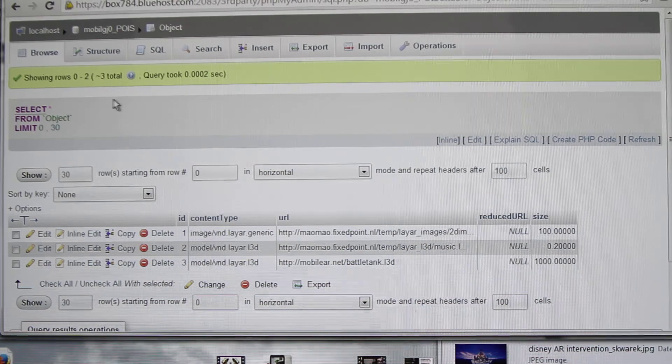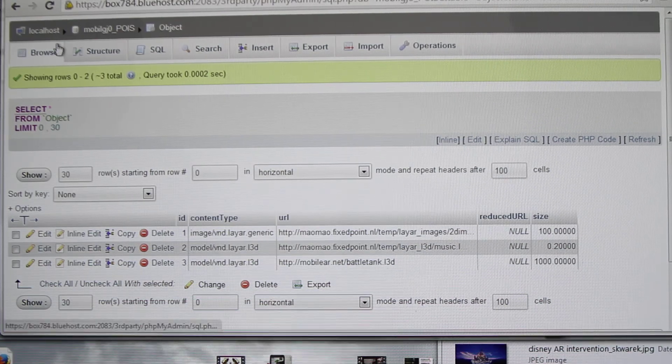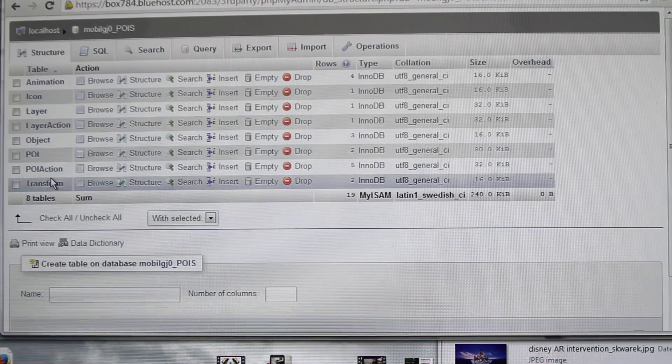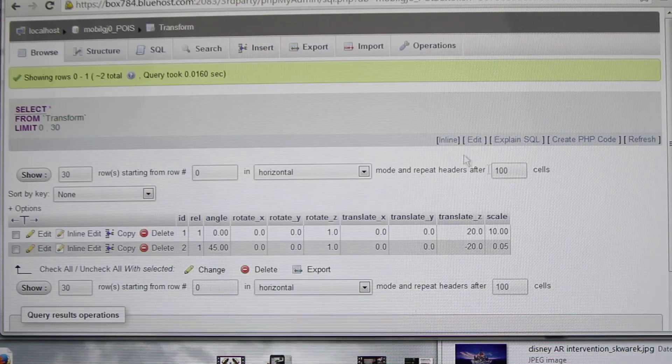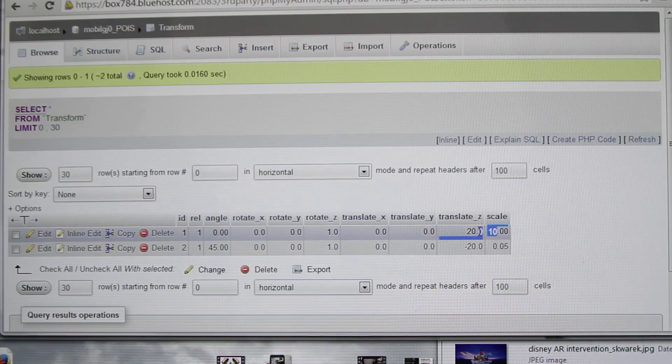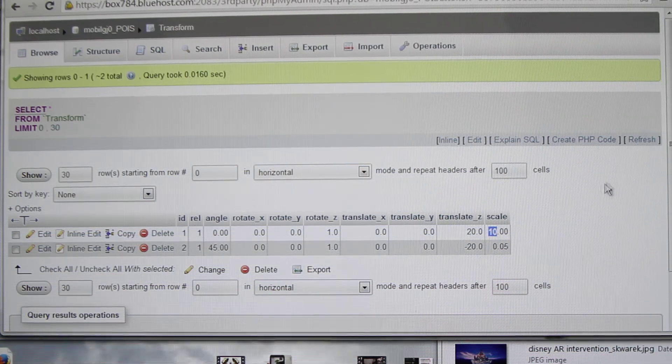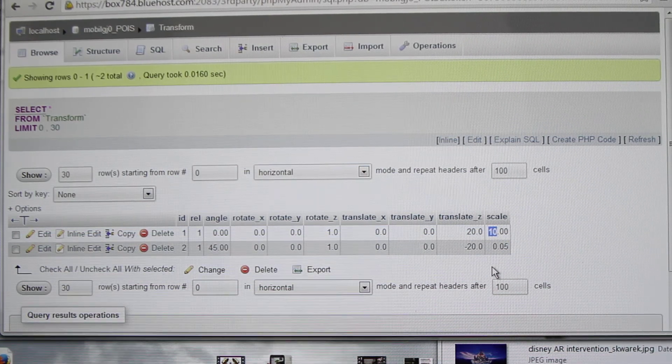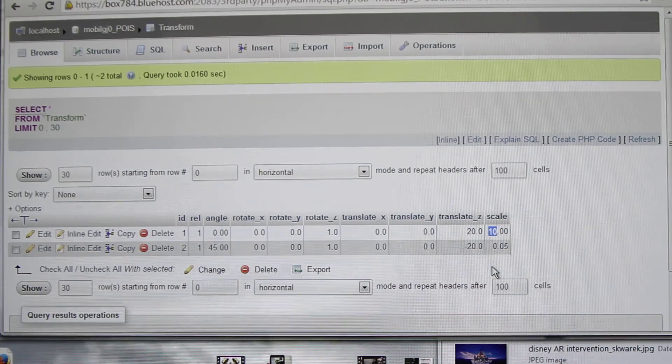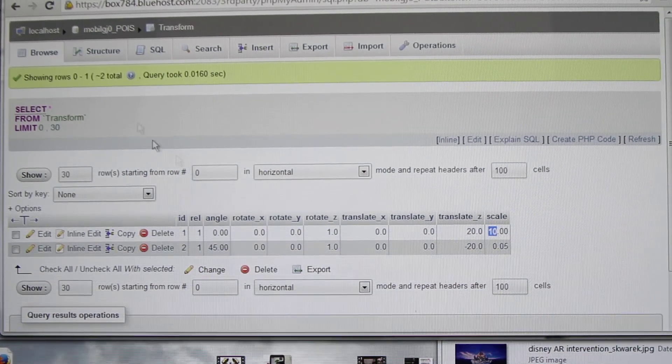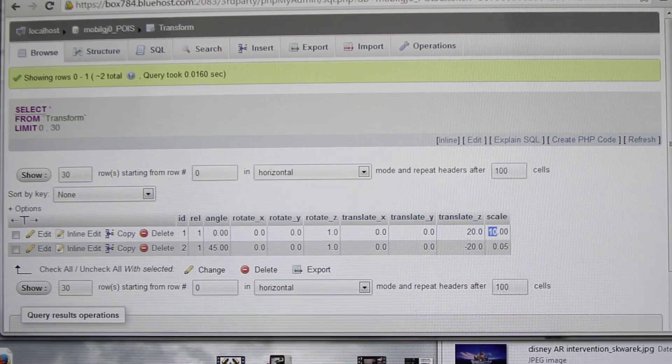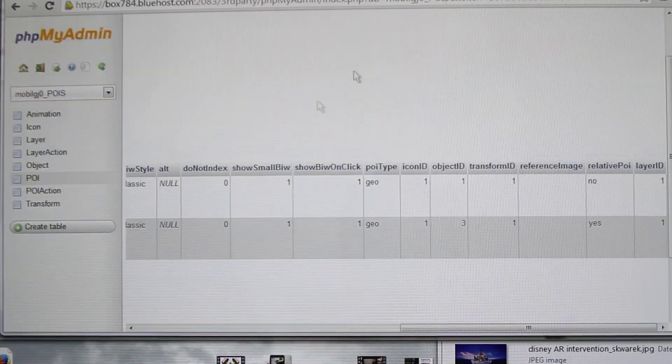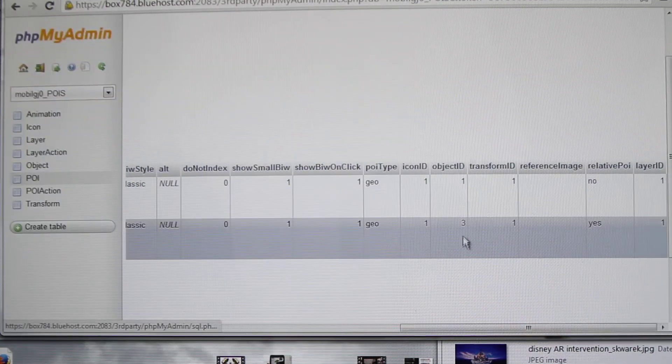Next, we go into the transform table and scale it to 10 because the image that we are loading is pretty small, so we would like it to be a little bigger. After you're done with the object and the transform model, you can come into POI and change the object ID to 3.